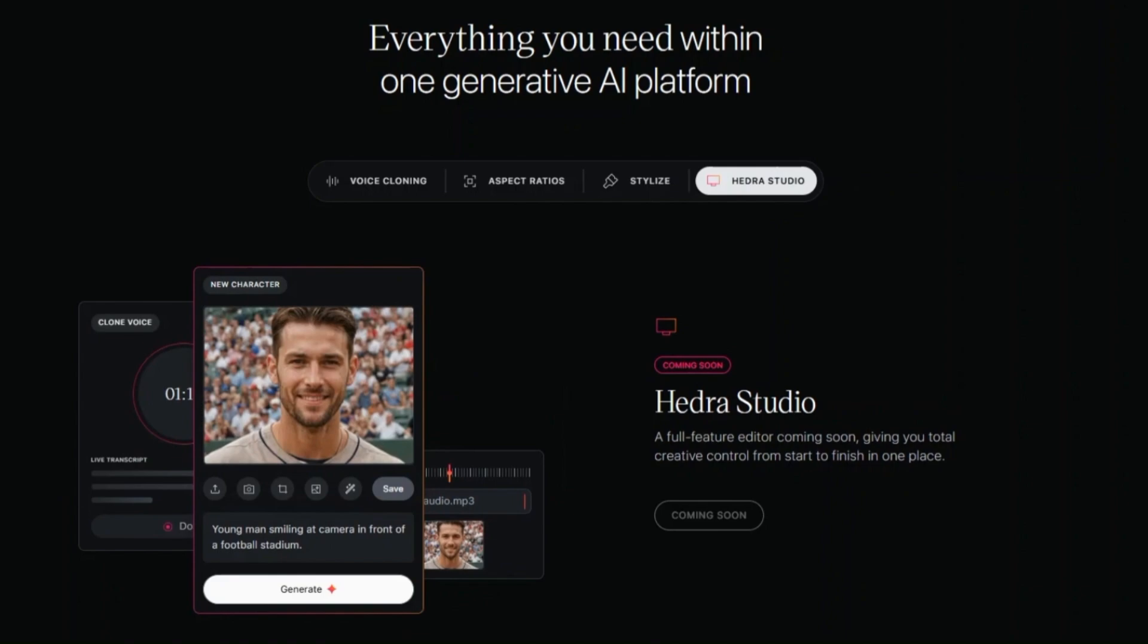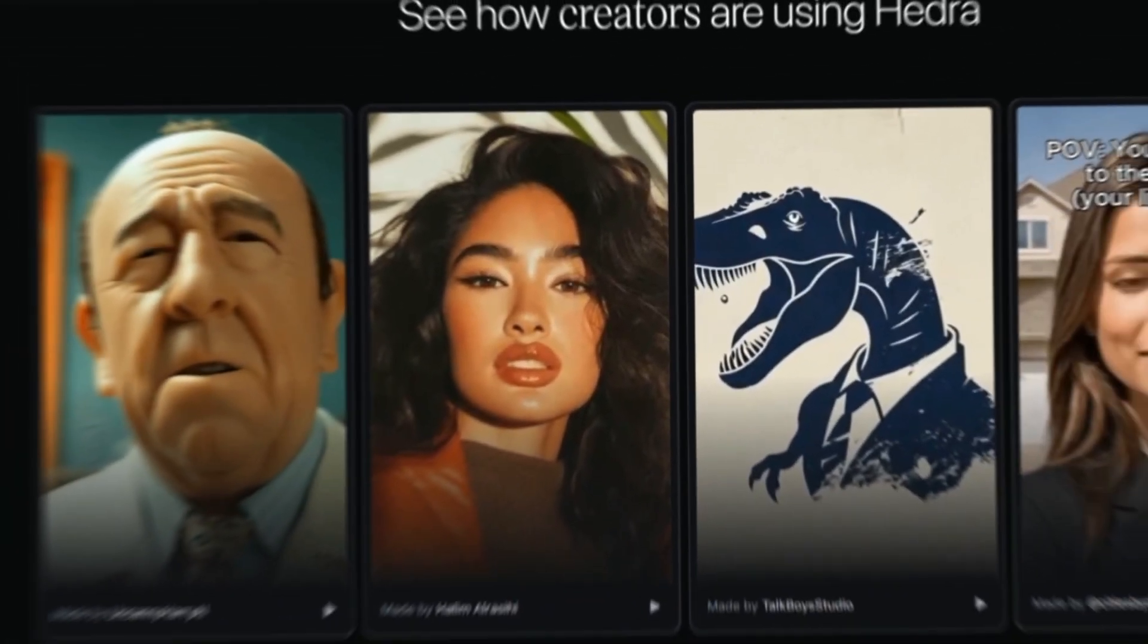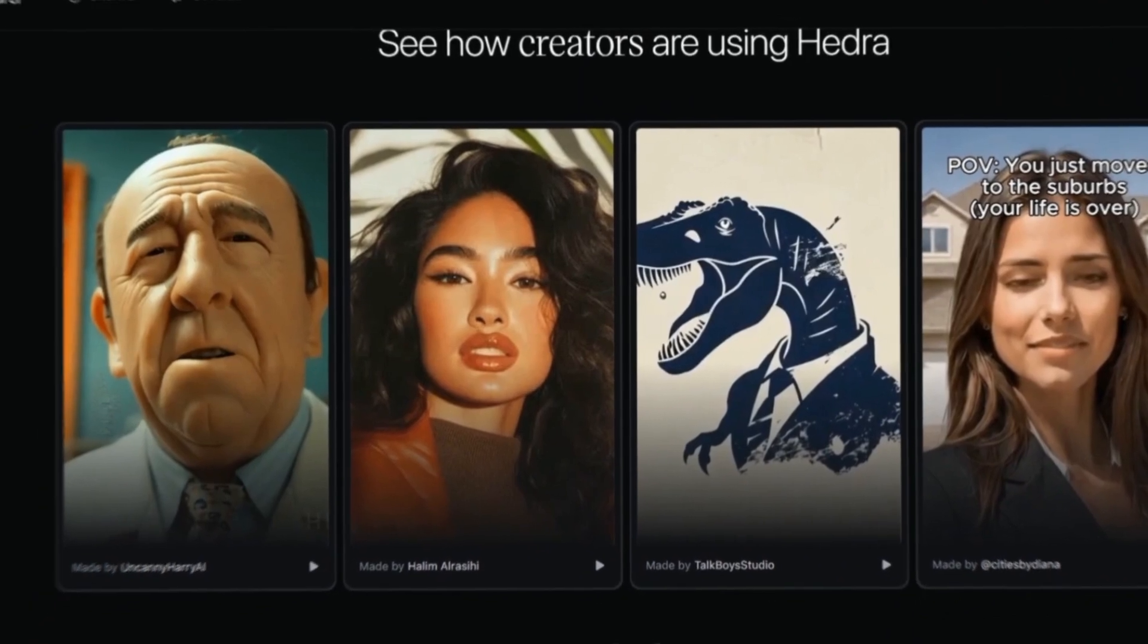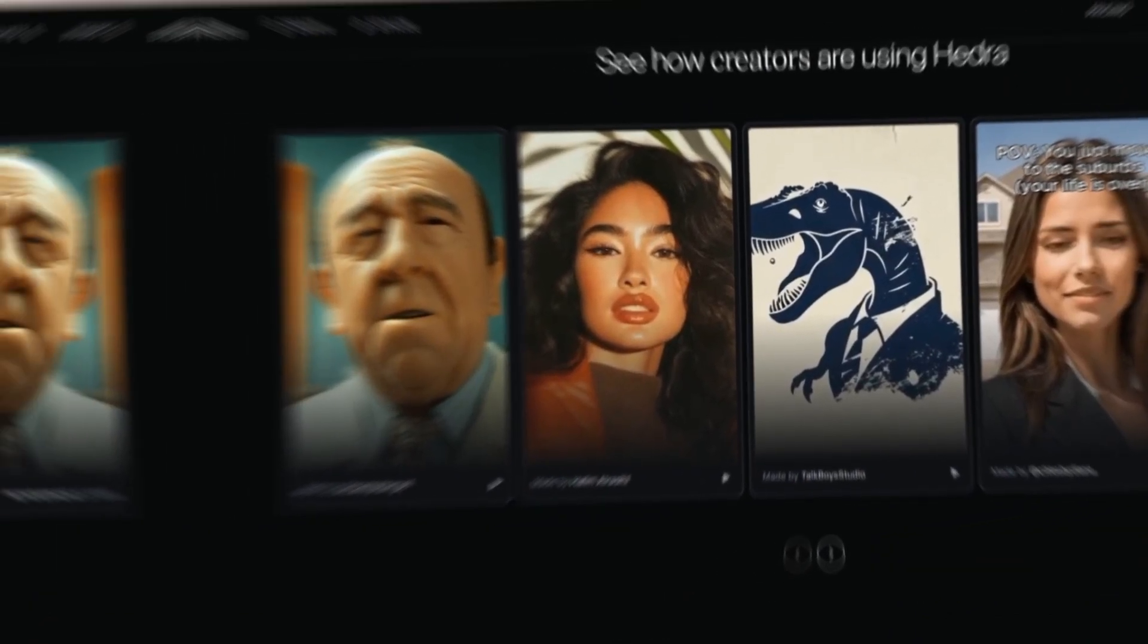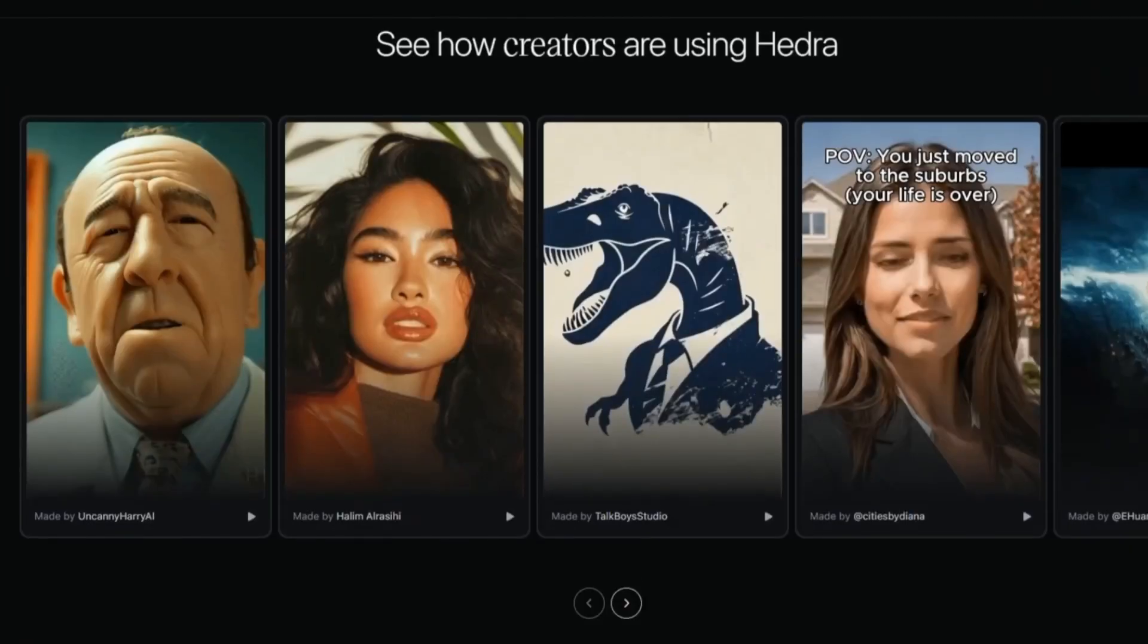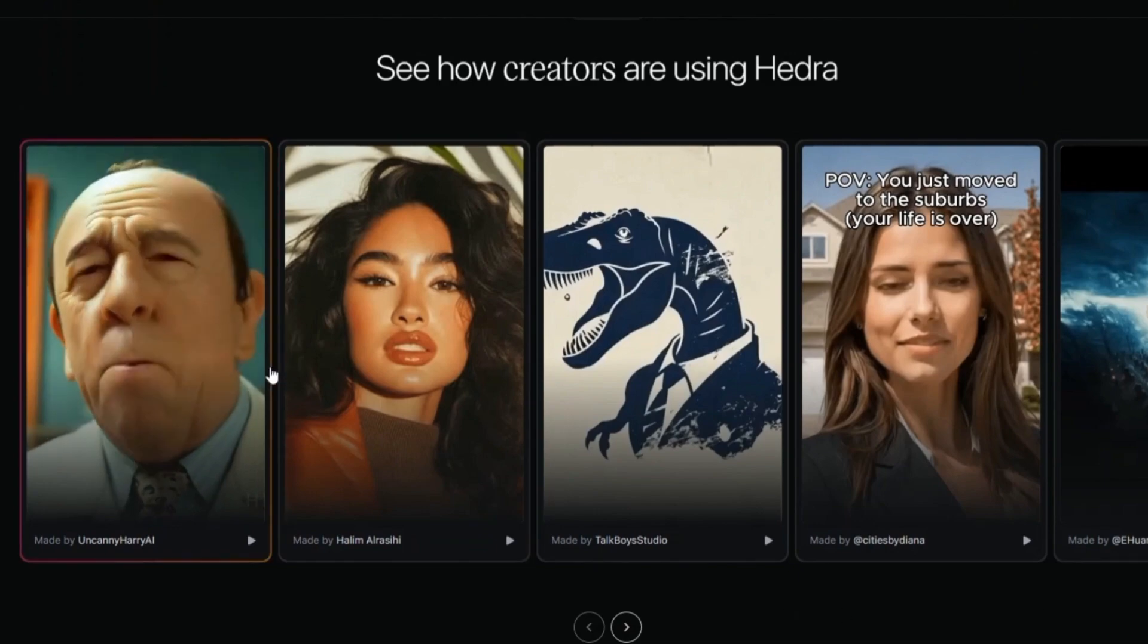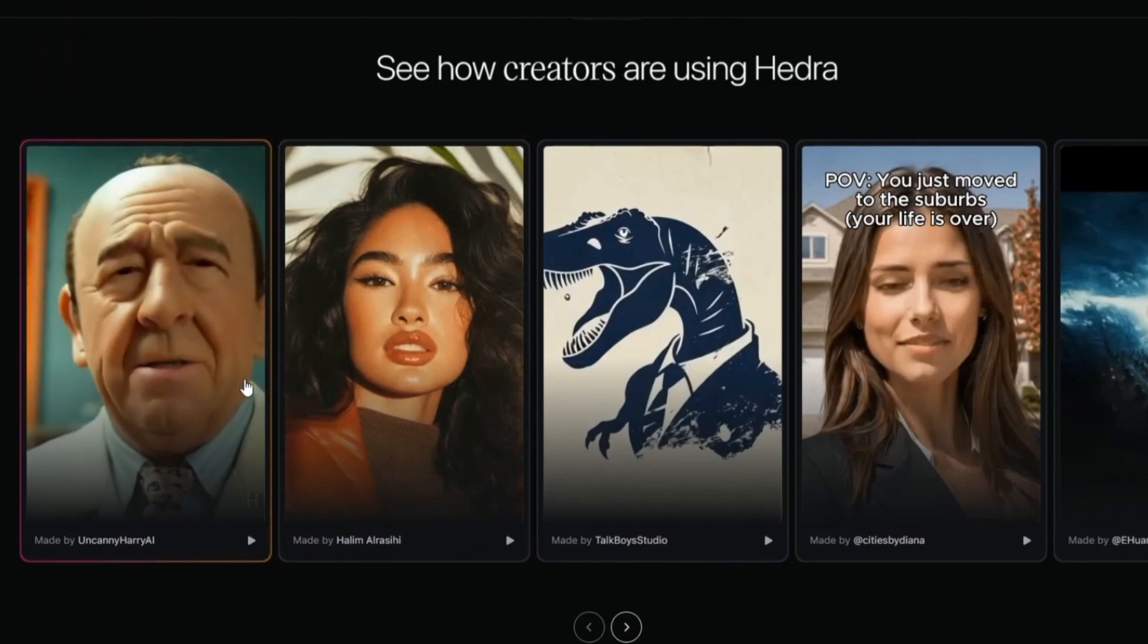Easily switch between horizontal, vertical, and square aspect ratios so your creations look great across all platforms. Upload an image and choose from a variety of styles to create a singing video in seconds. A full feature editor coming soon, giving you total creative control from start to finish in one place.